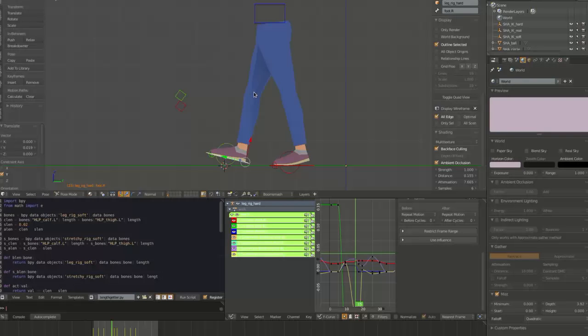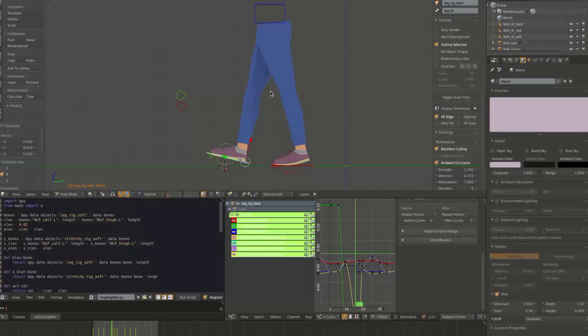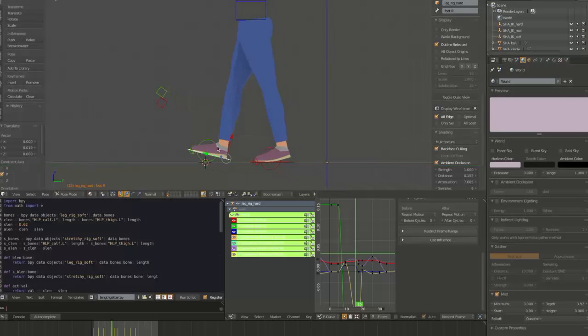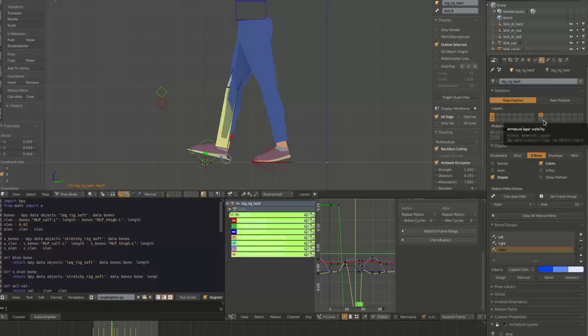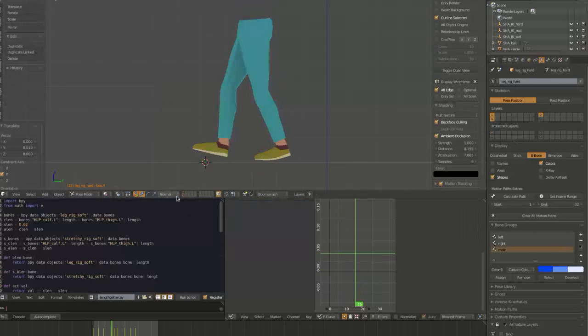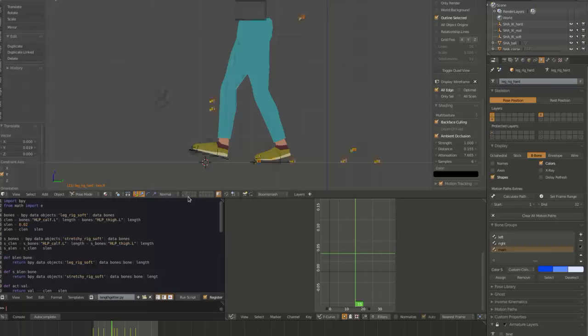And the way to get rid of that is to have a sort of a fake IK target buried inside the rig that doesn't move quite as fast as the original one. And we actually have such a setup here. So let's have a look at it.